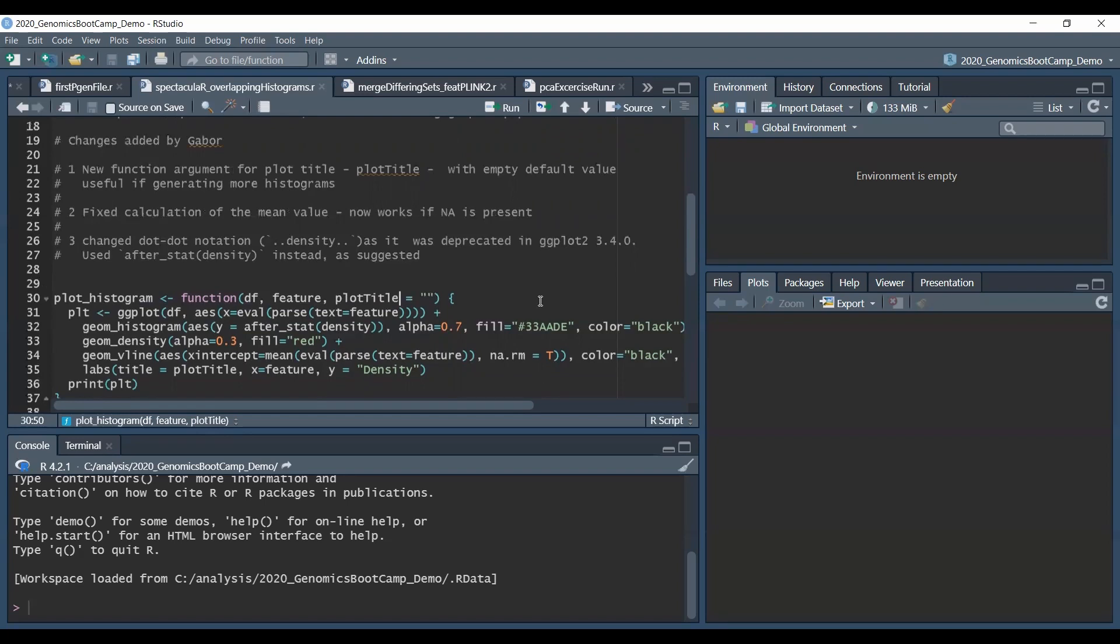So I added this option here but if you don't want to use it, that's why it has an empty default value so it can be ignored.